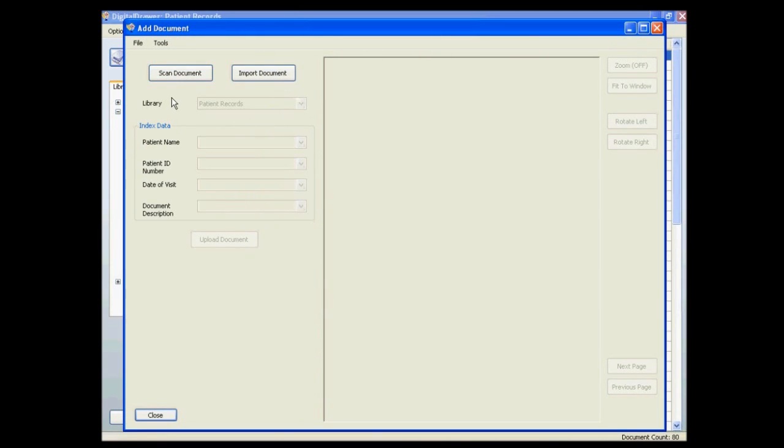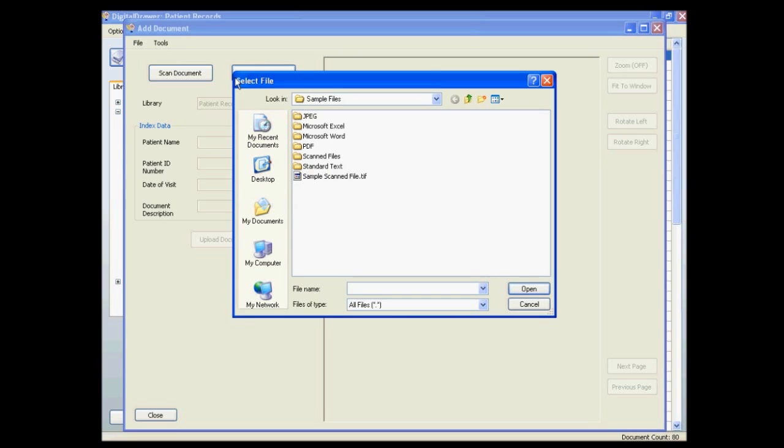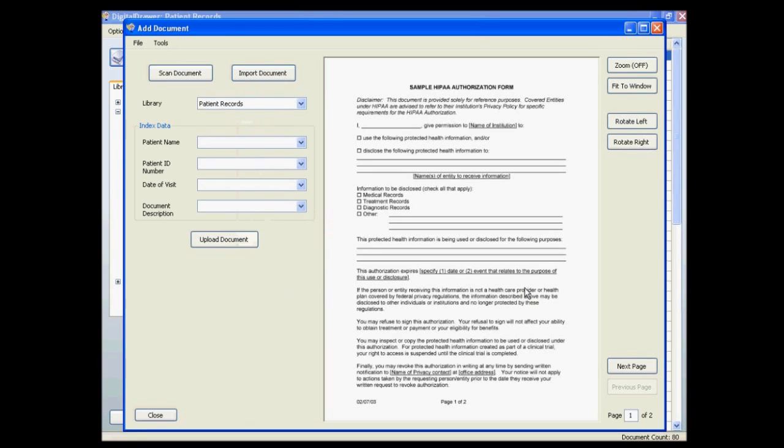From this screen you can either scan a document directly into Digital Drawer or you can click the import document button to import a file from your computer into the system.